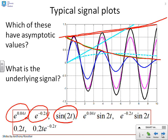What about sine 2t? It oscillates forever. Clearly it does not have an asymptotic value. That's the magenta curve you can see on this picture.